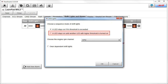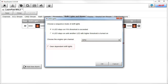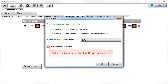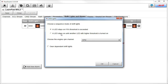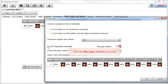The second choice is an LED stays on until another LED with a higher threshold is turned on. The second option is to choose the engine RPM channel. The third option is the ability to have gear-dependent shift lights. To activate gear-dependent shift lights, select the Gear Dependent Shift Lights checkbox. The next thing we need to do is define how many gears we have in our race vehicle, so we would click the max gear number up arrow until we show three gears.